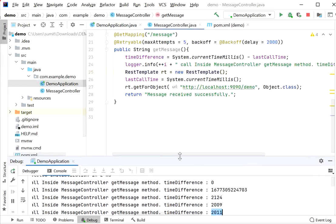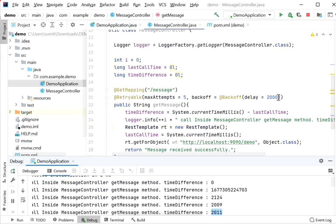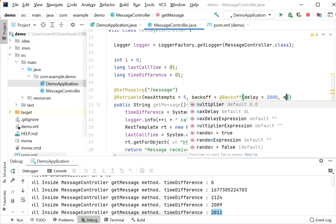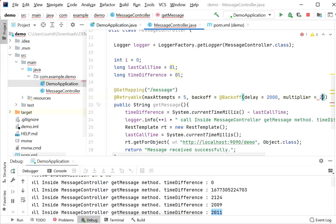There is also a multiplier parameter available in @Backoff. Setting multiplier = 2 will double the delay after every retry. So if the first call has a two-second delay, the second call will have four seconds, the third will have eight seconds, and so on — the delay time increases multiplicatively with each retry.